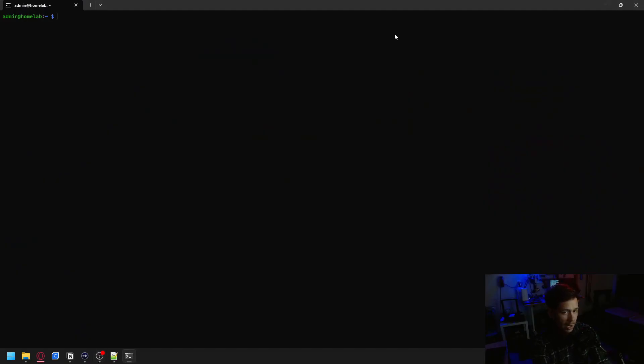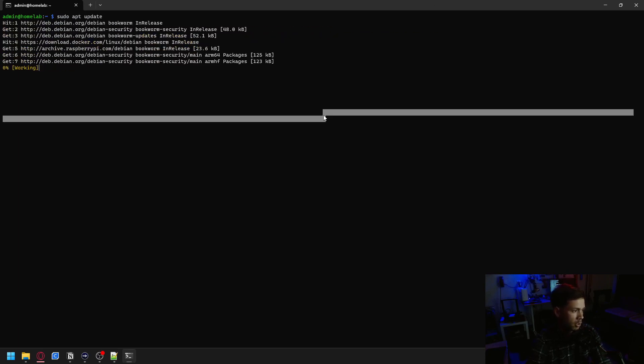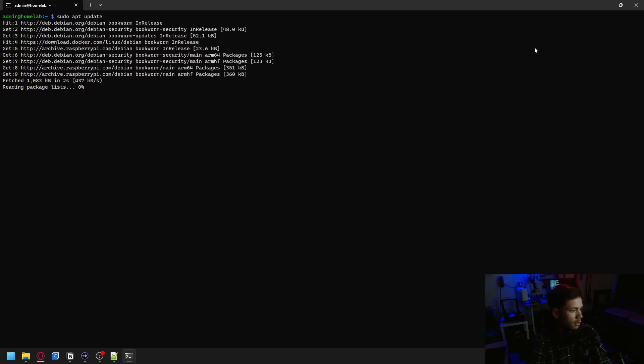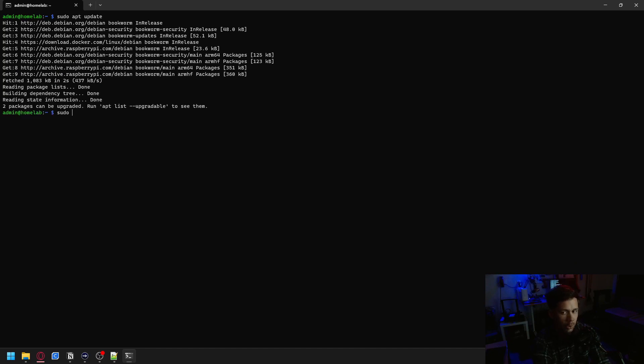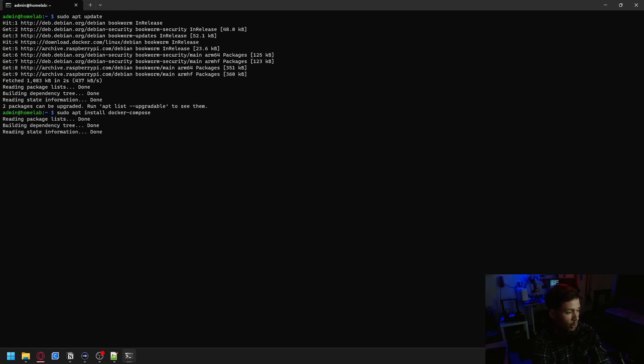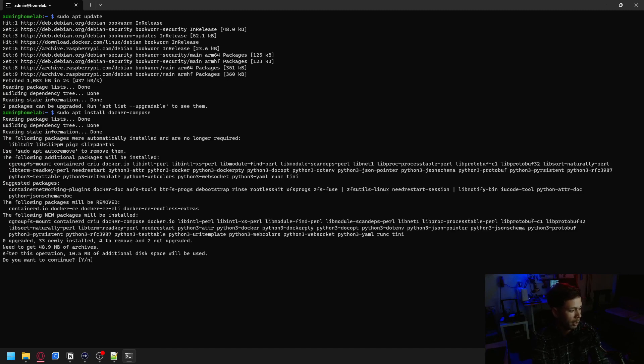So I'm over here on my Raspberry Pi. The first thing you're going to want to do is run a sudo apt update to update your repositories to make sure you're getting the latest version. And then we're going to run sudo apt install Docker Compose. You're going to hit yes to continue.